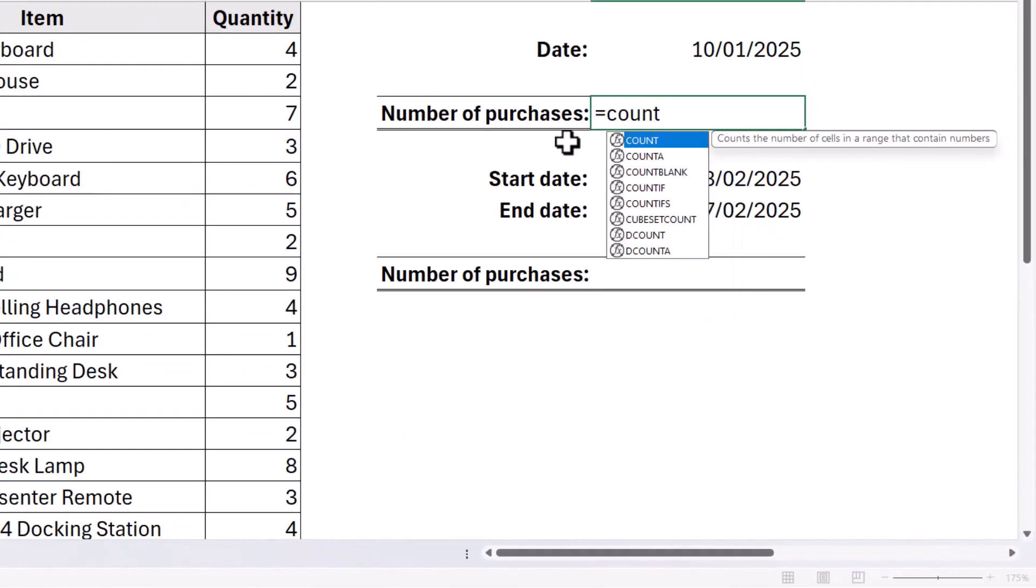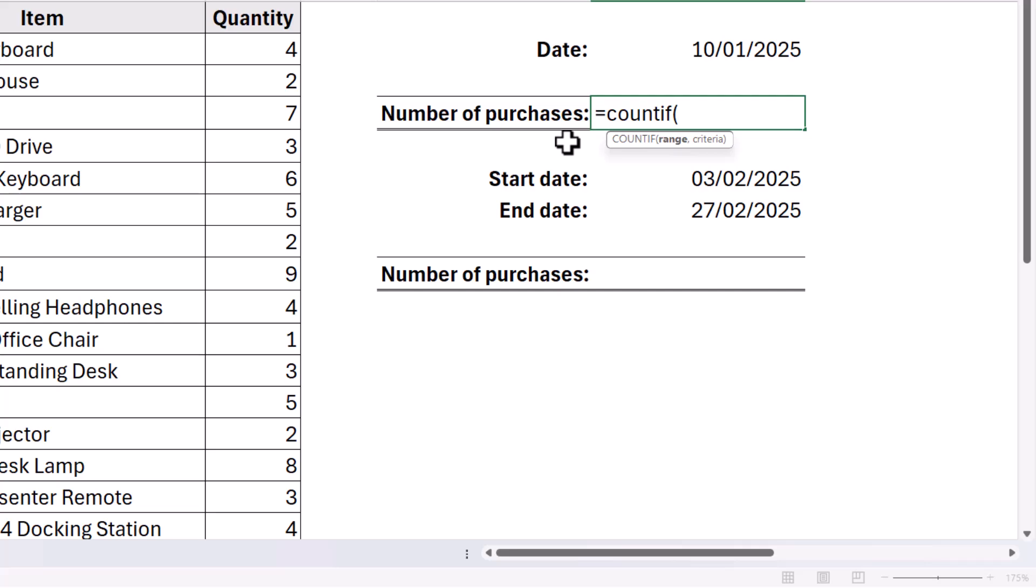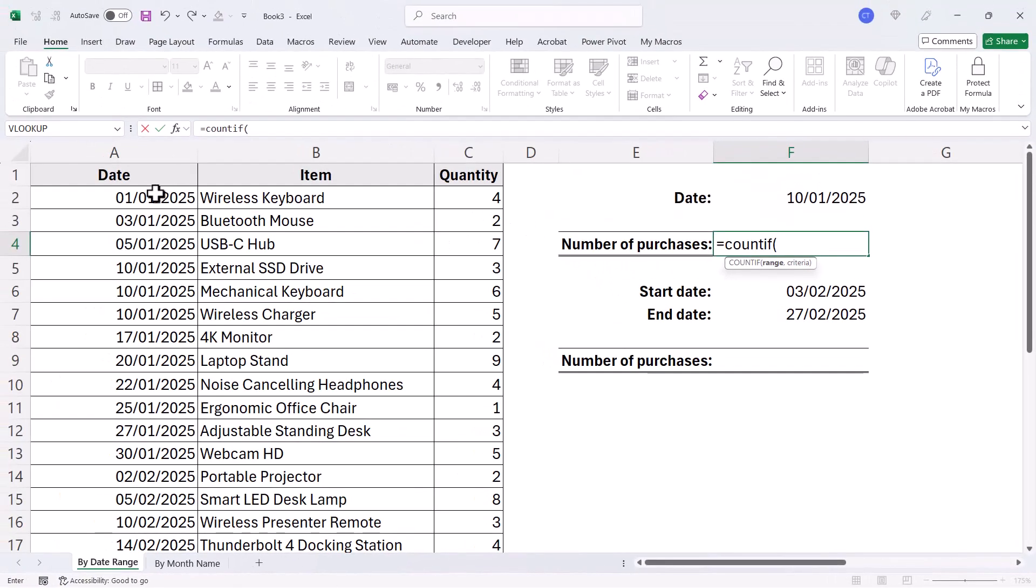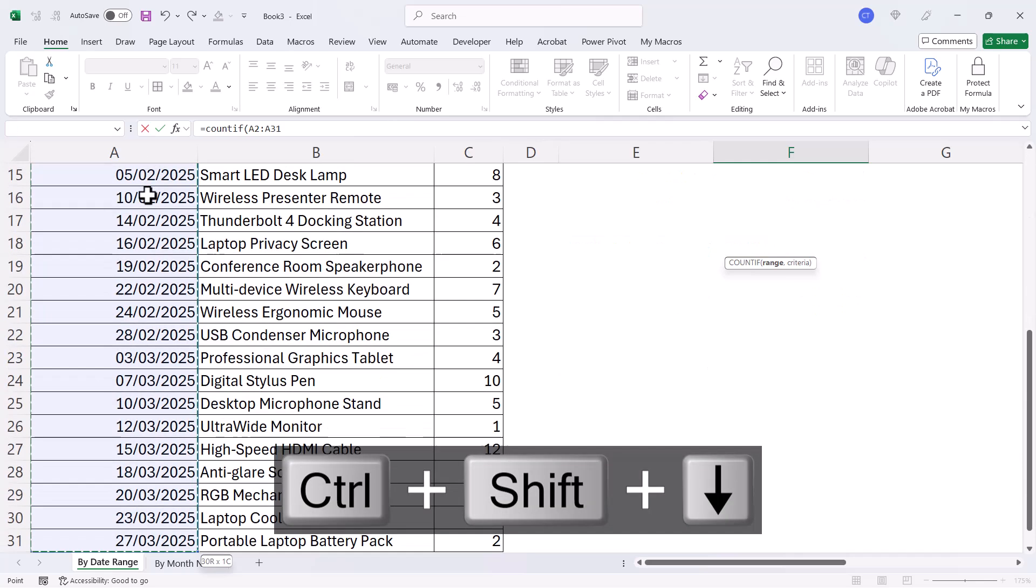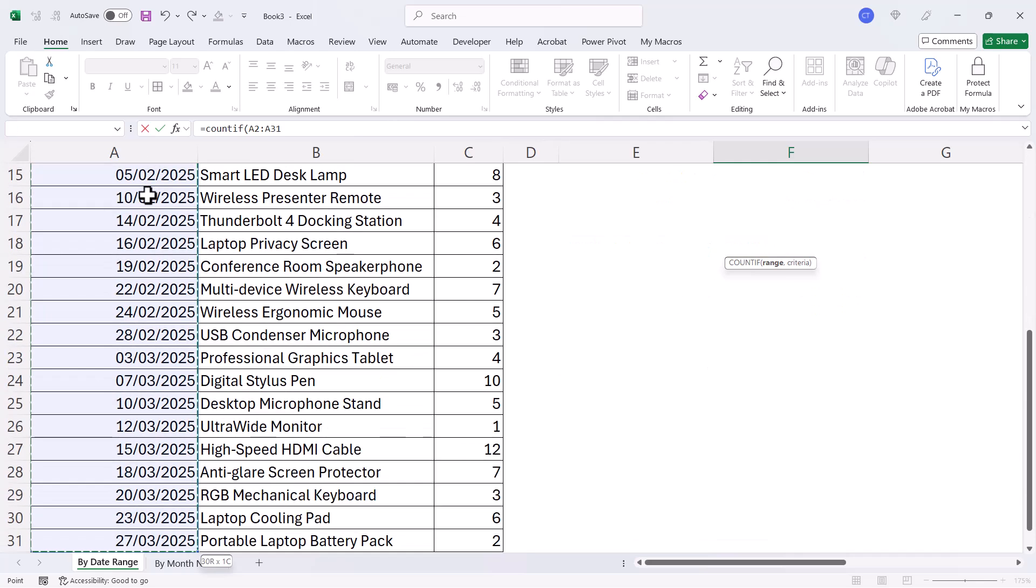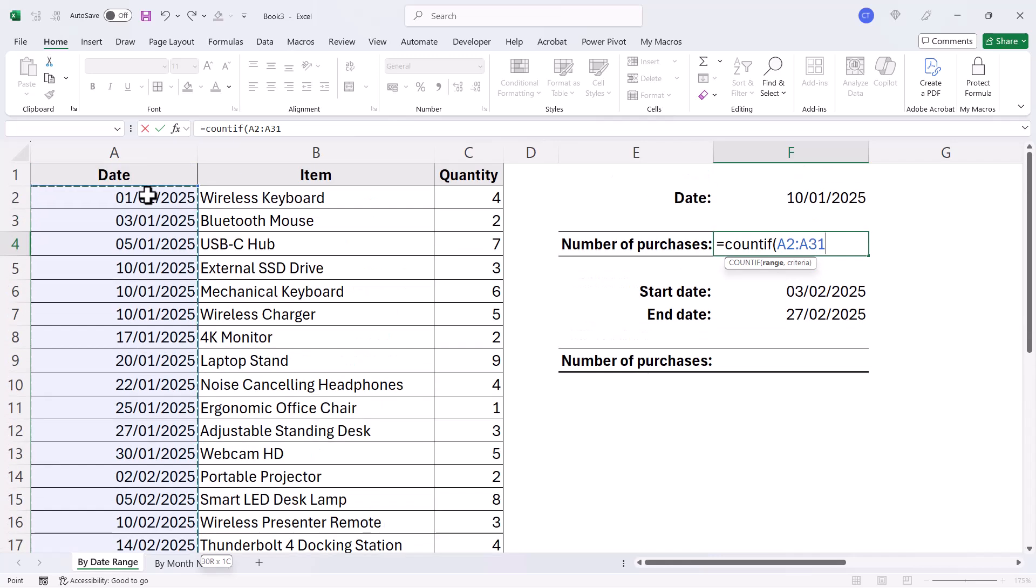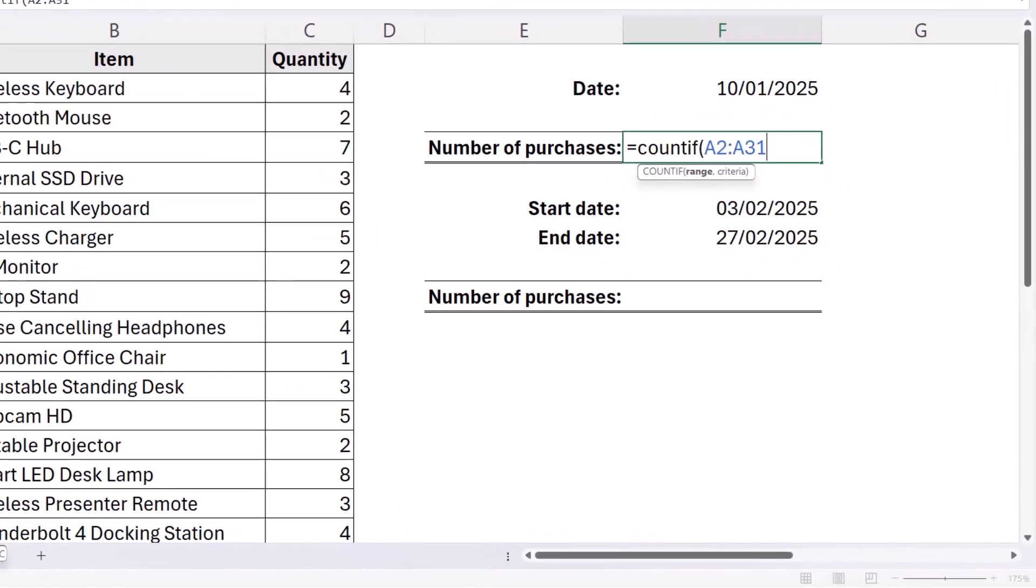So we're using COUNTIF for this because we only have one criteria. The first argument is range. So that's going to be the range of dates. I'm going to click into the first date, Control Shift Down arrow key to select down to the last consecutive date, Control Backspace to get me back to my formula.